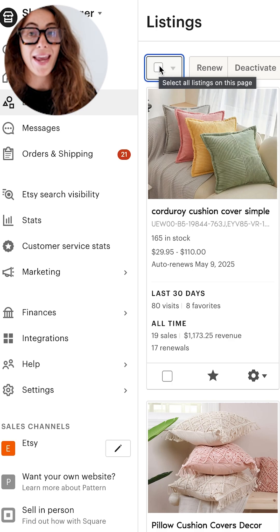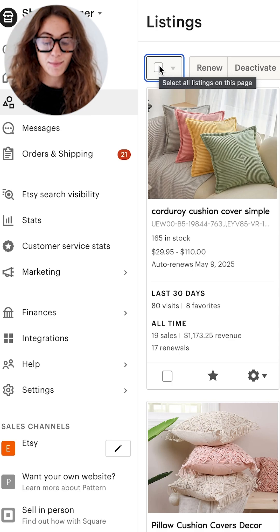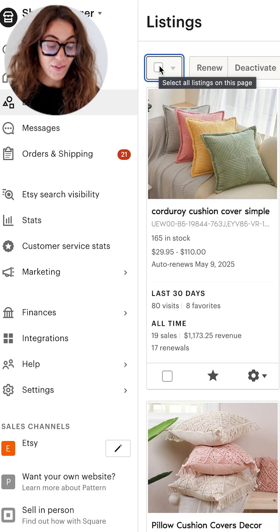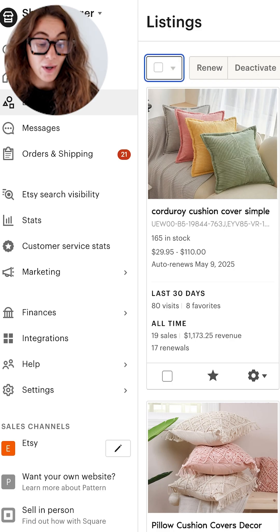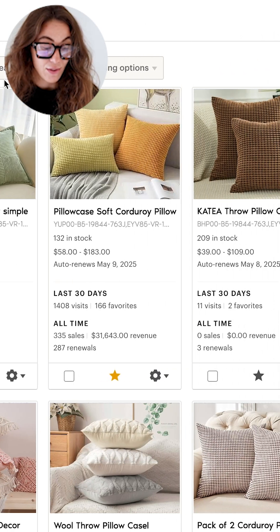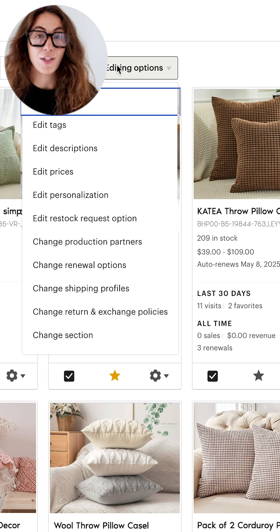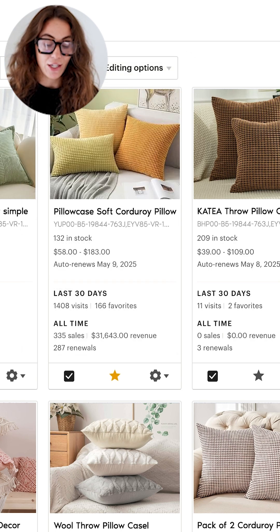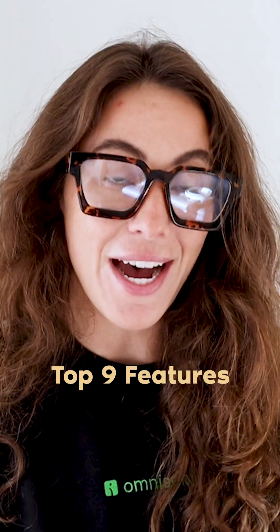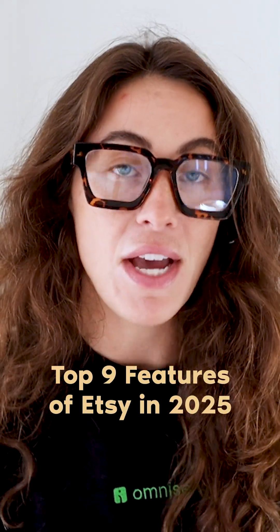I know there are a lot of actual paid tools out there that help you bulk edit your listings, but the one that Etsy has built in is actually pretty good. So if that's all you need it for — these things you see on screen — don't go and spend money on a bulk app or anything, because it exists in your account. So let's get into these top nine features of Etsy in 2025.